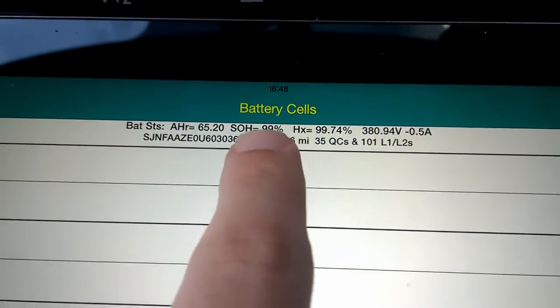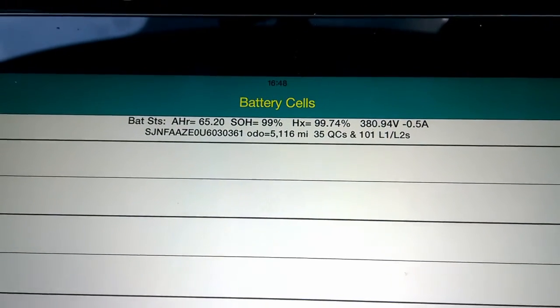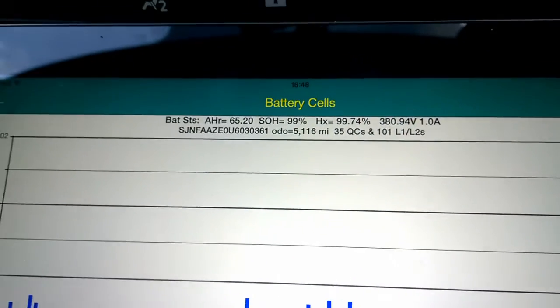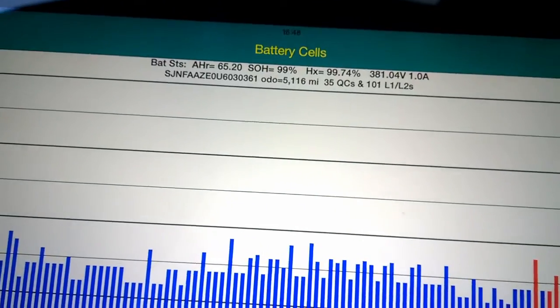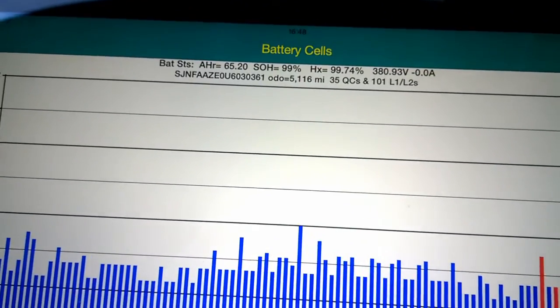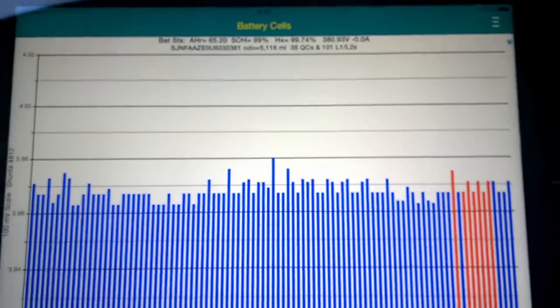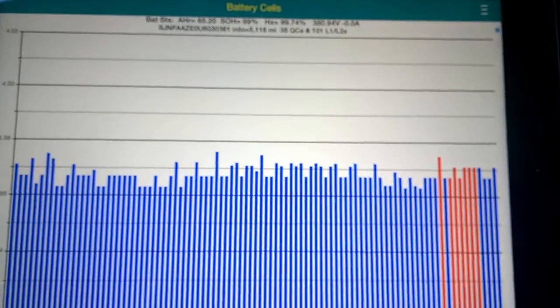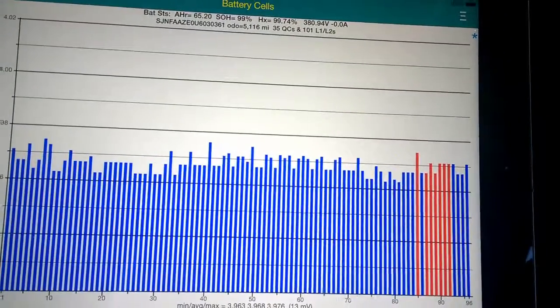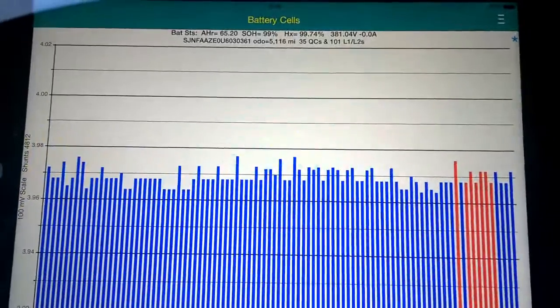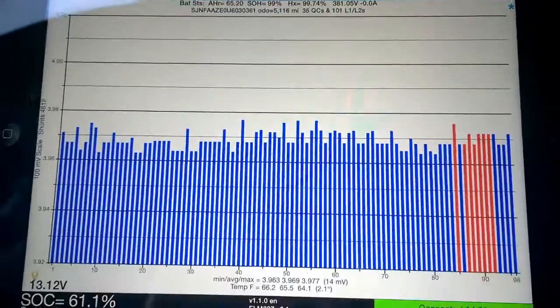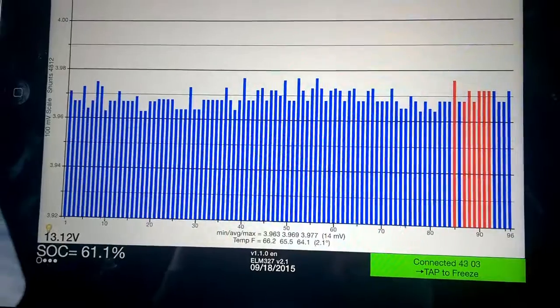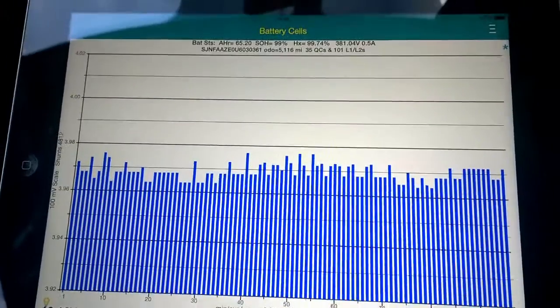It also states the state of health, which for my car is 99%. So if you're buying a used Leaf, this would be very handy to check the health of the battery. Sometimes that can fluctuate. If it drops down to 96%, say if you've been away for a week or two and not used the car, sometimes you could just do a rapid charge or leave it on charge overnight and that will go back up again to 98-99% or something like that.